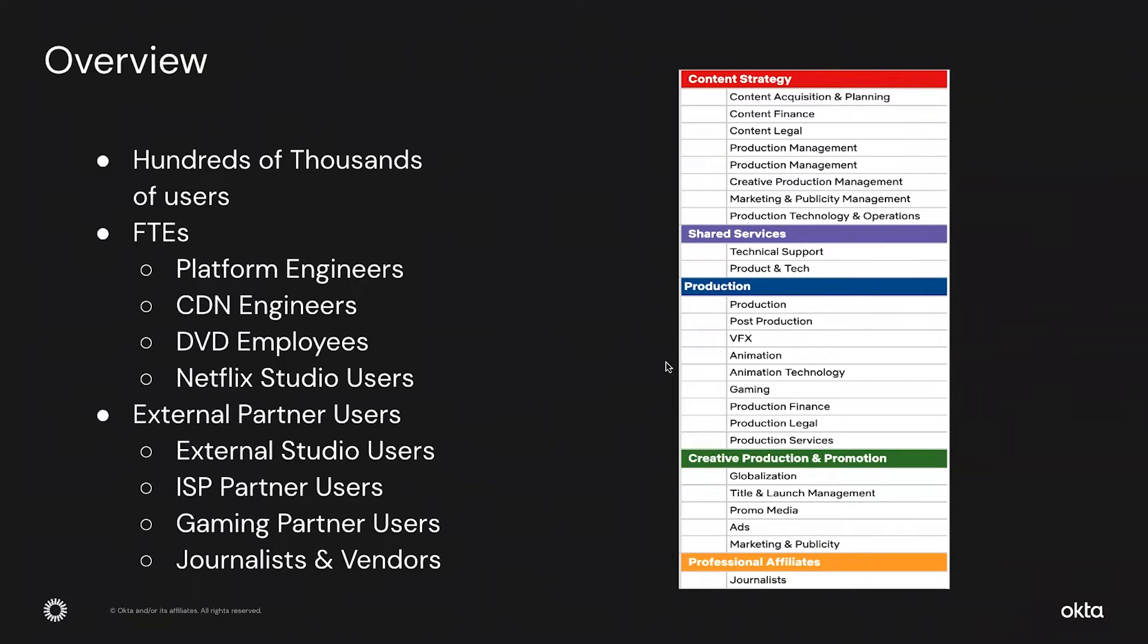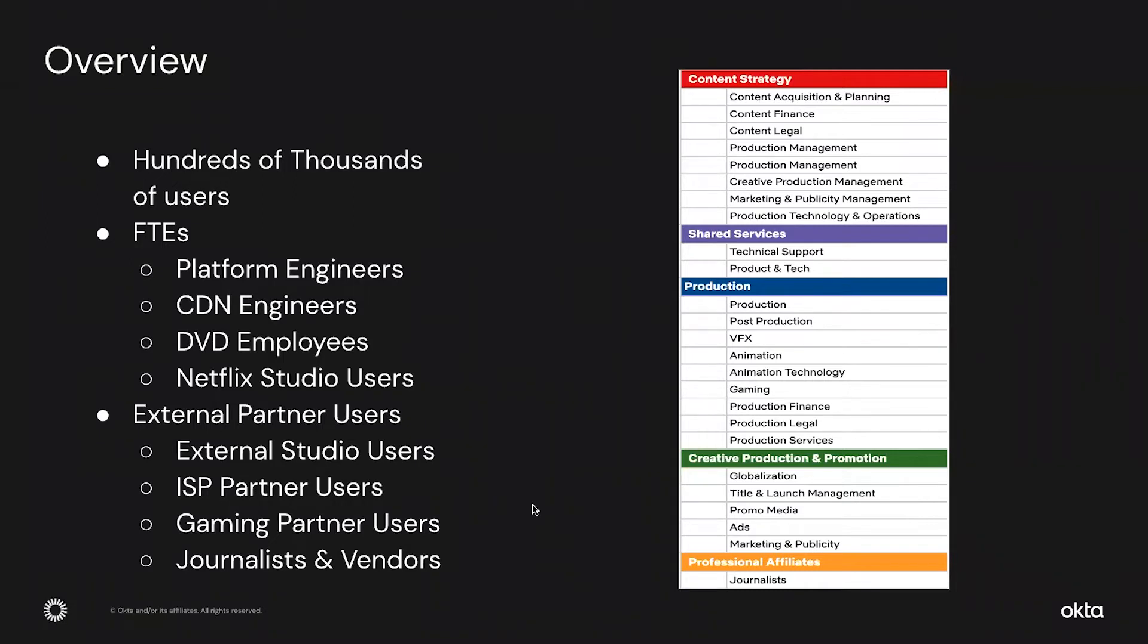And if you take the external partner users landscape, it's even more diverse with studio users, ISP partner users, gaming partners, journalists and vendors. All these people help us deliver the exciting content you get to watch on our service. Here we have an example of a few business units and the personas within them. They help Netflix deliver stories from pitch to play and have very unique onboarding needs. As you can see, the permutation and combinations of the personas and their unique onboarding needs make this a very big challenge for Netflix.